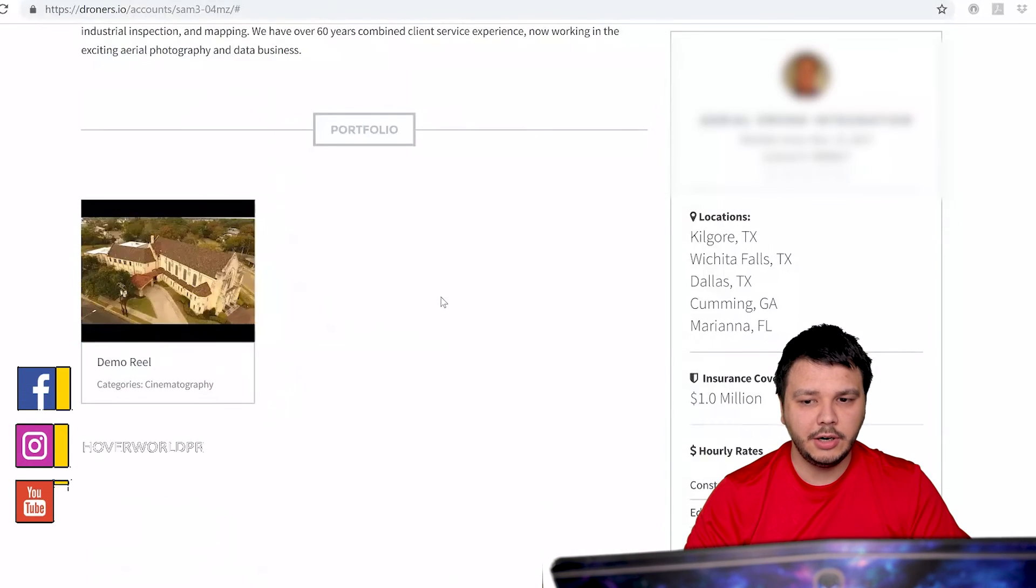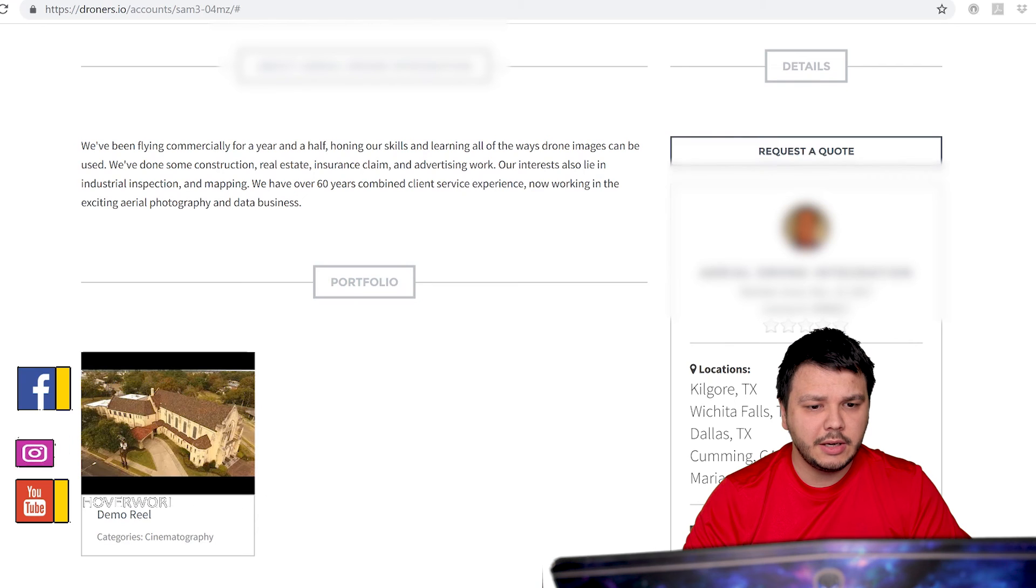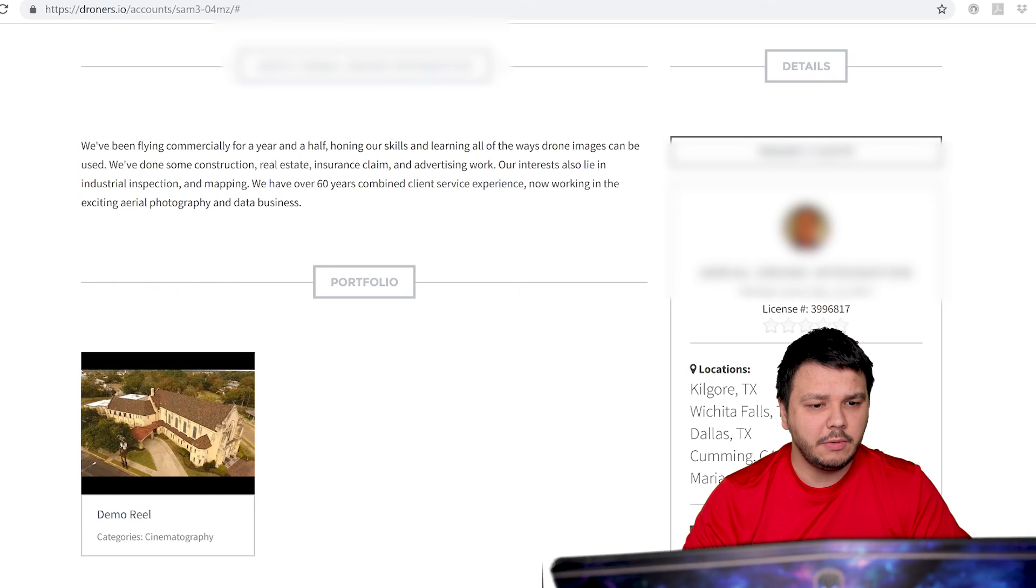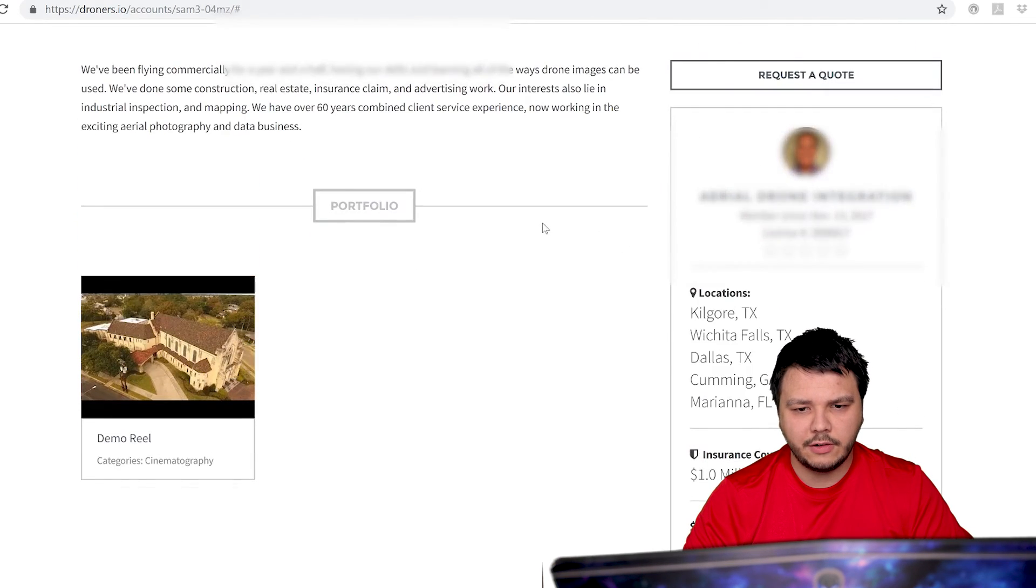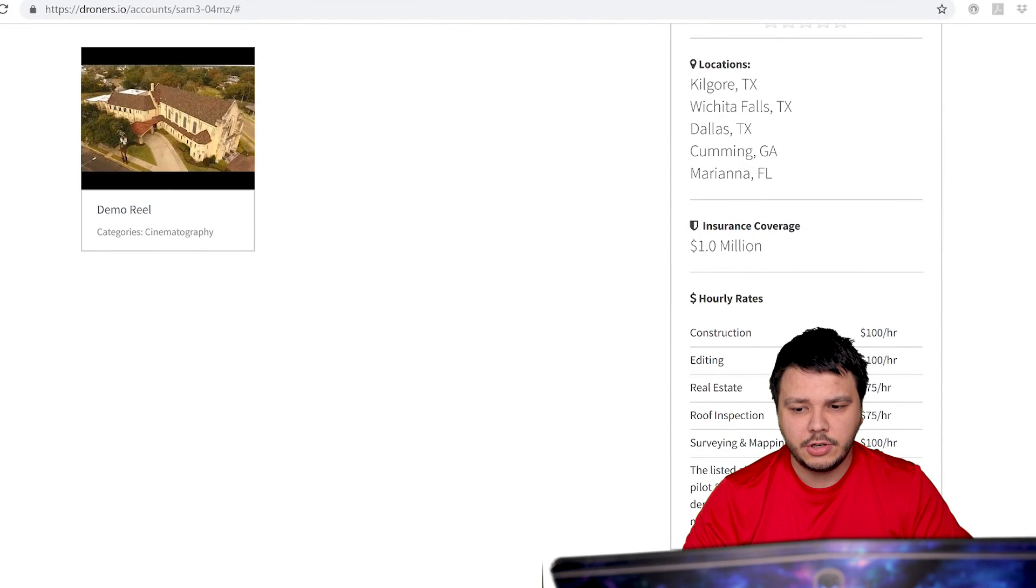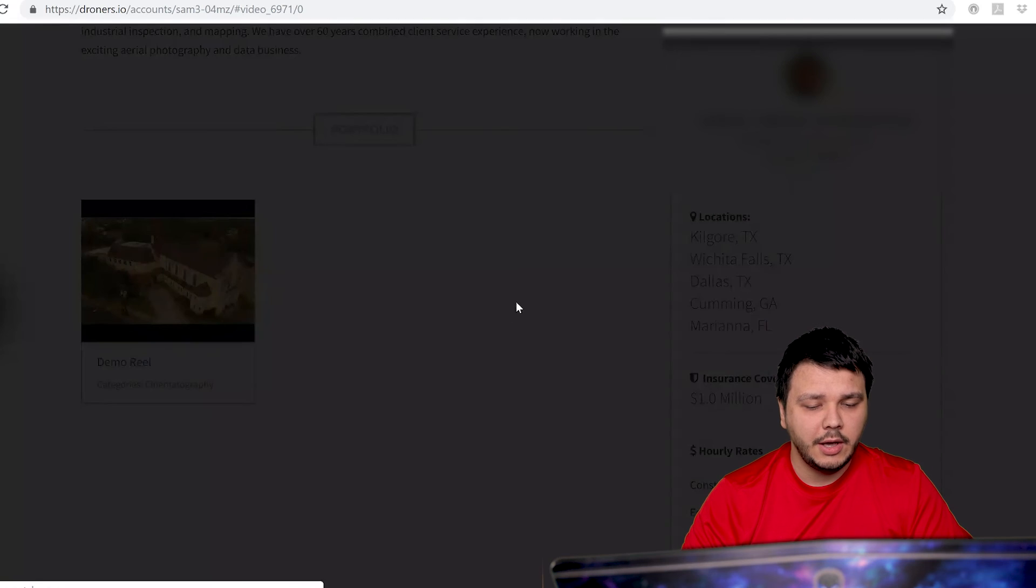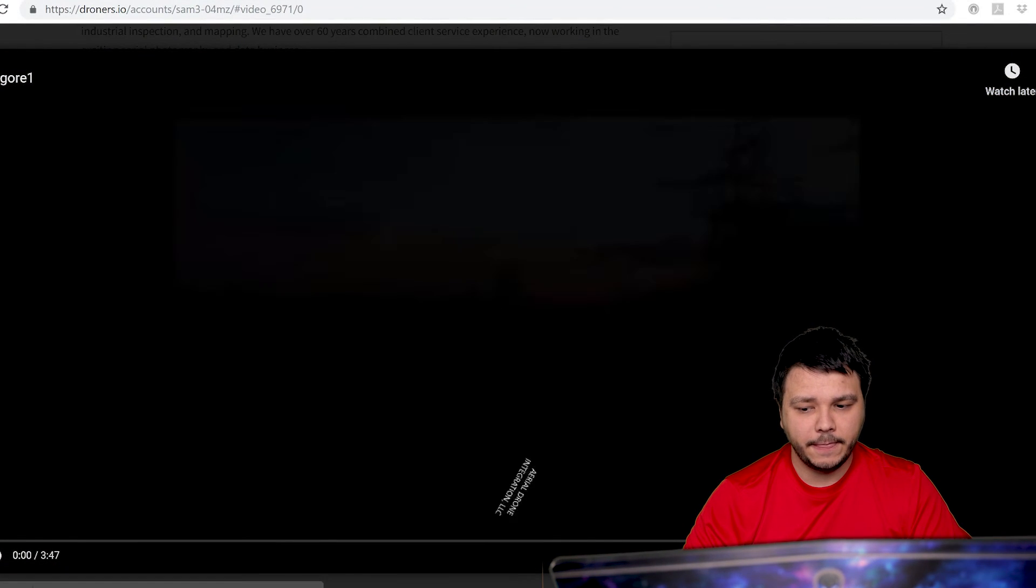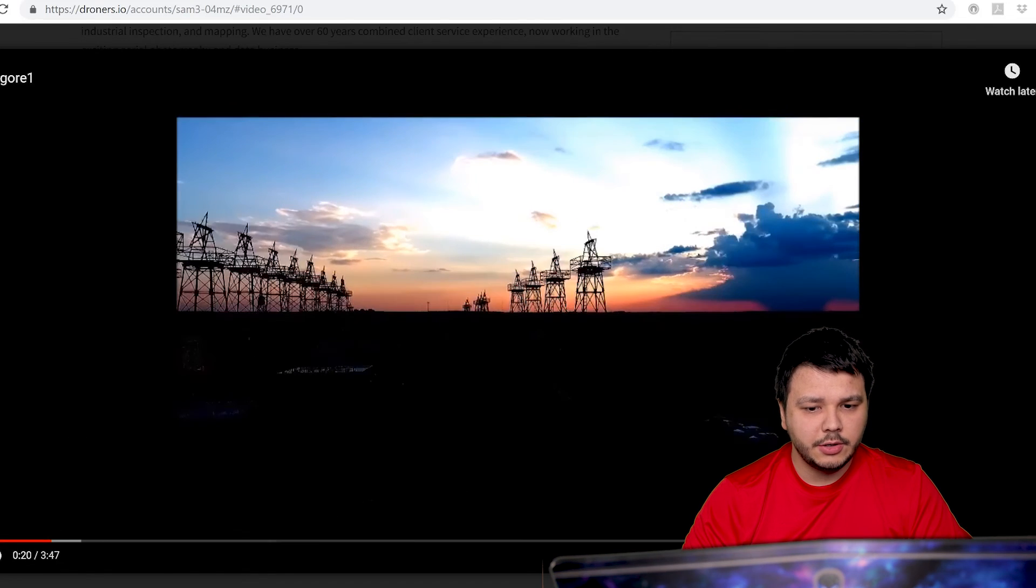Okay, so let's move on to the next example. This is our third example. So this guy says he's been 60 years combined client service experience, now working with aerial photography. Okay, so drone's only been out for a couple of years. He charges about $75 to $100 an hour. He only has one example. So let's take a look at that.